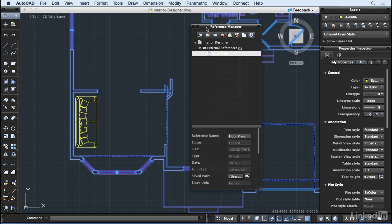Each time you open a DWG with an external reference, AutoCAD for Mac has to look at the path or location of the reference to display it.